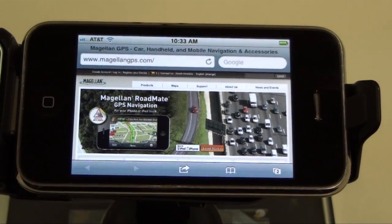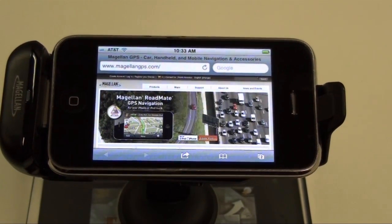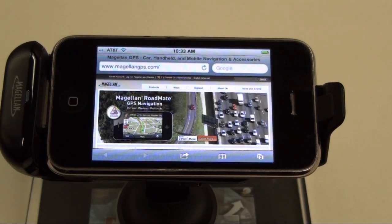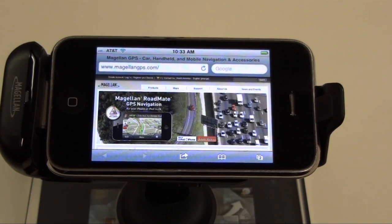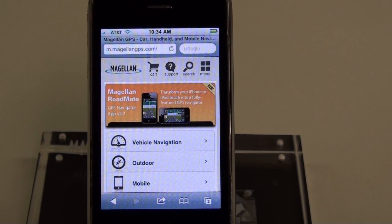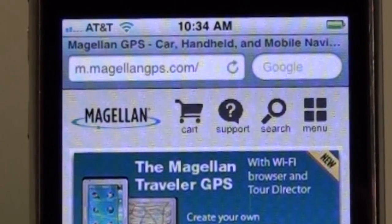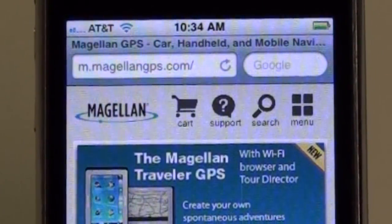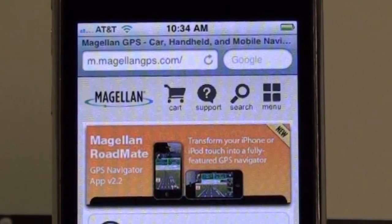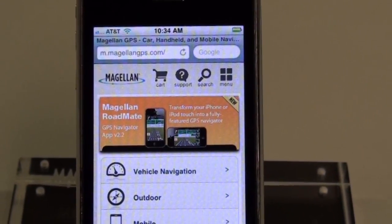Here you see my smartphone displaying the same Magellan website on its web browser. The new site, which can be found by typing m.magellangps.com into your smartphone's browser, is much sleeker, has easier to find buttons, and is much easier to navigate.